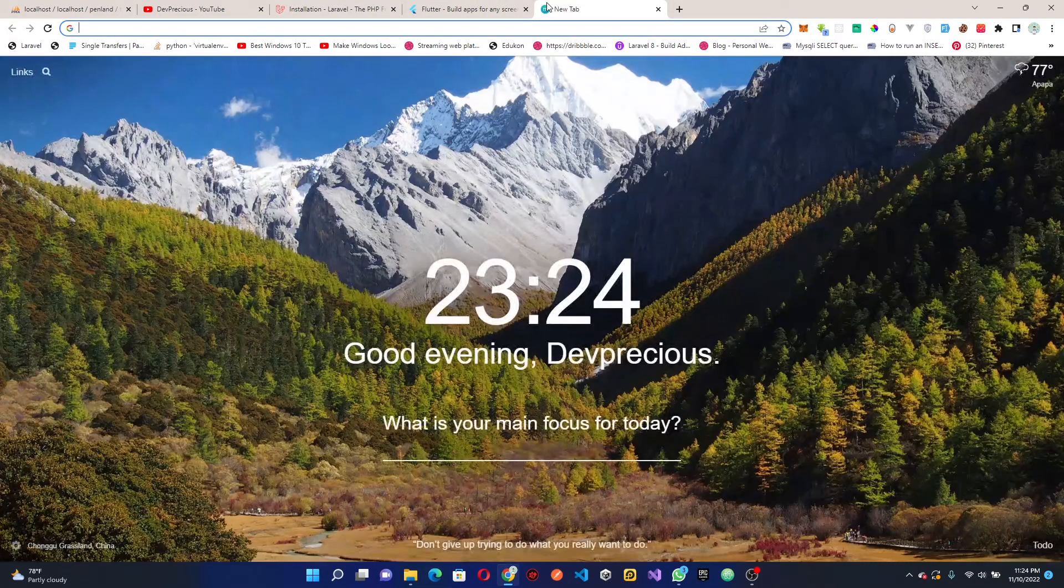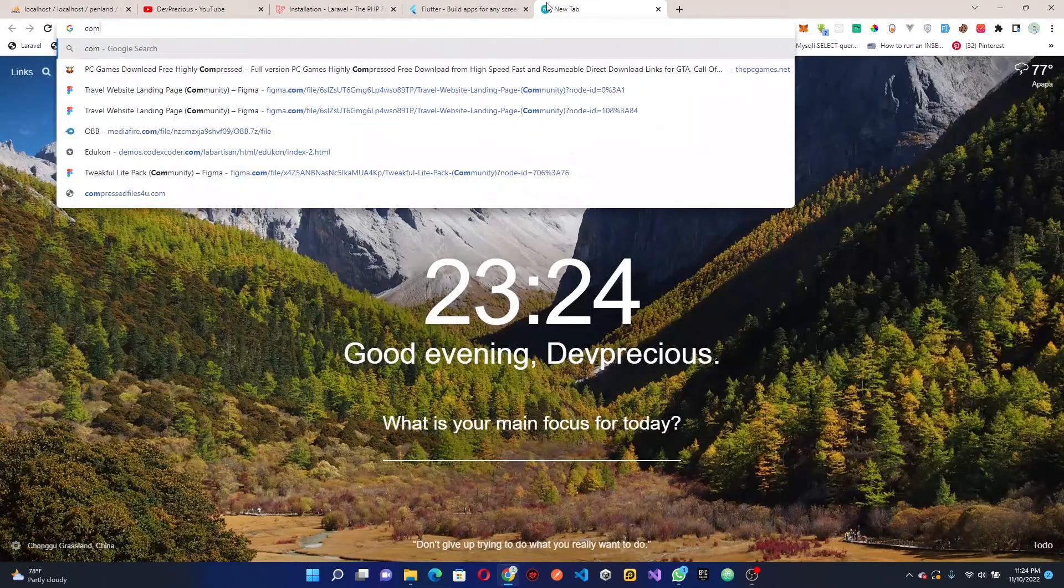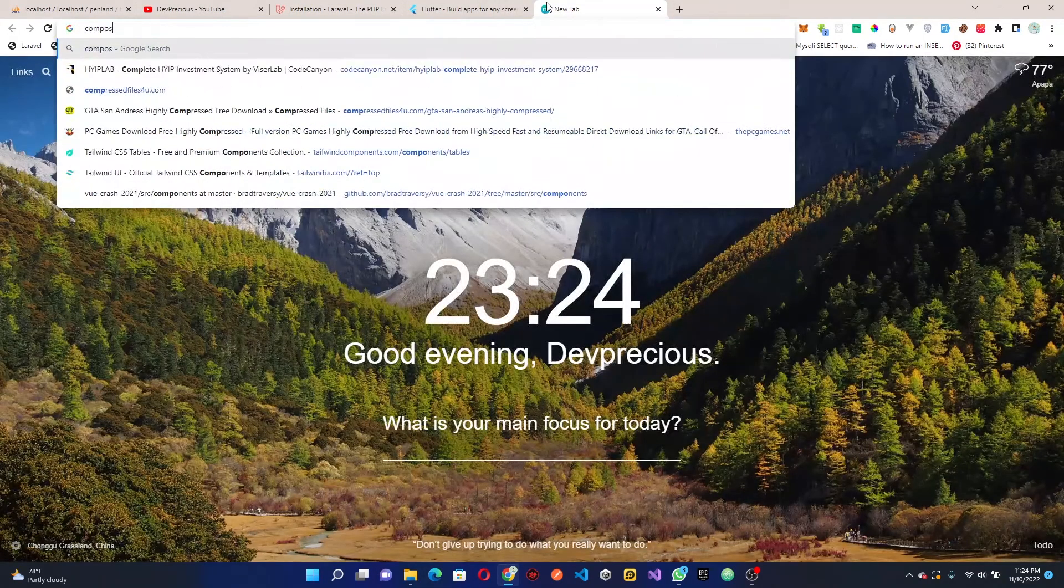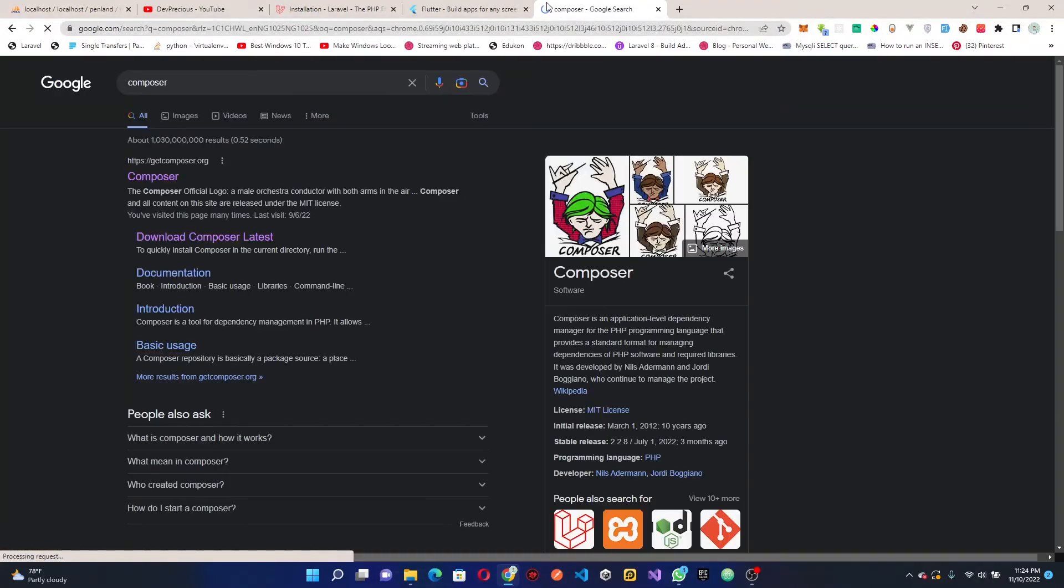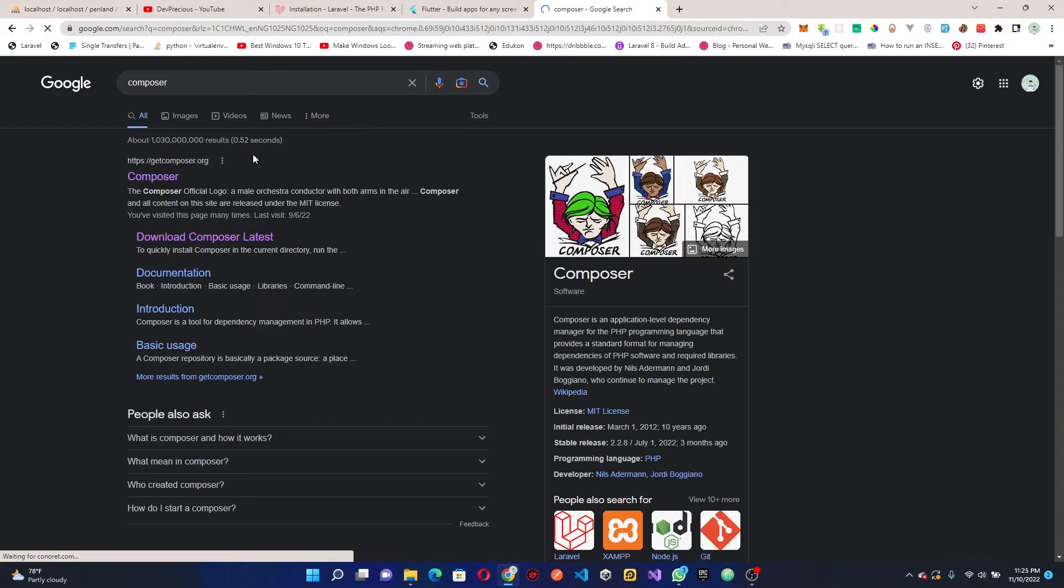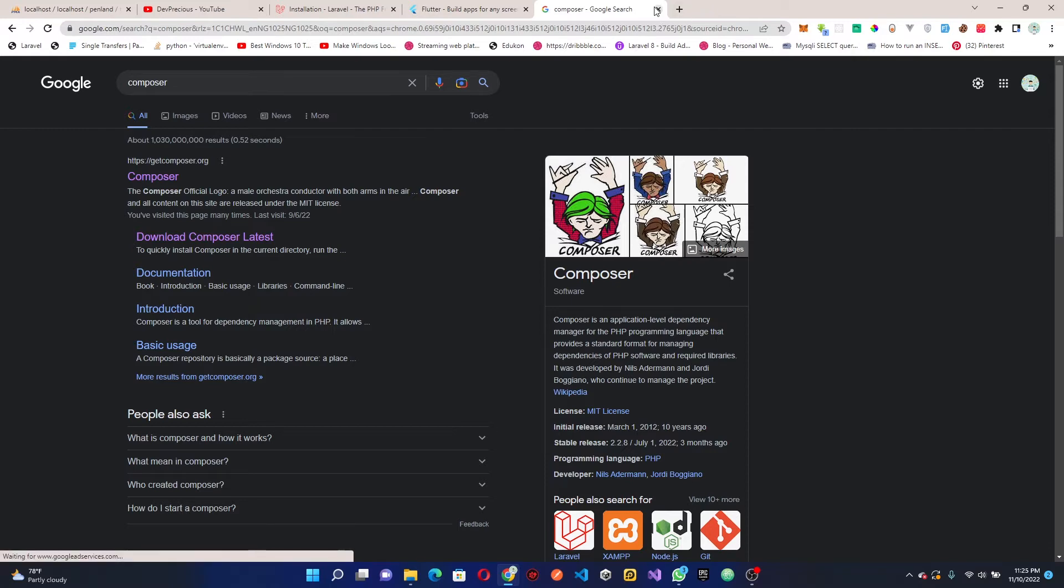If you're new to Laravel and you don't have Composer, make sure you install it. Composer allows us to install packages built on PHP - you can consider it as an NPM for PHP.